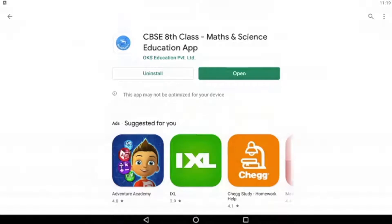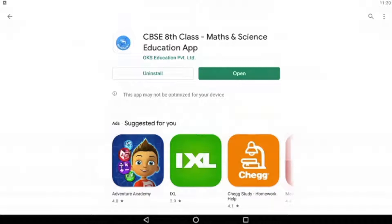Once Marksharks has completed downloading, you can either open it up directly from the Google Play Store by selecting the open button, or you can navigate to the main screen of your device and open it up there. Let's go to our main screen to see if Marksharks has successfully downloaded.